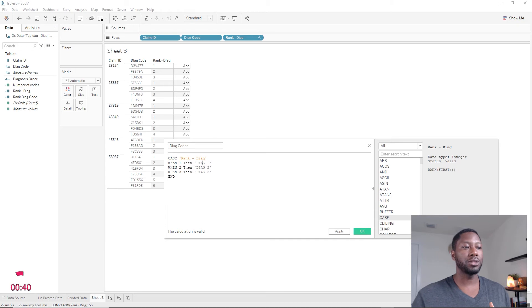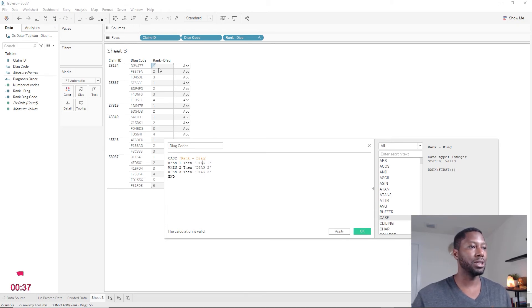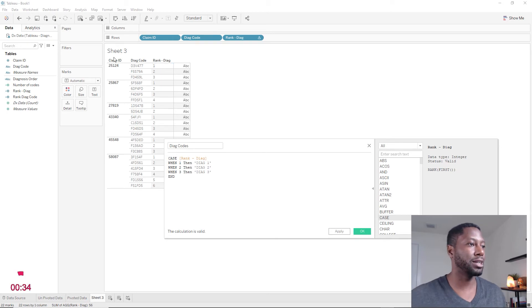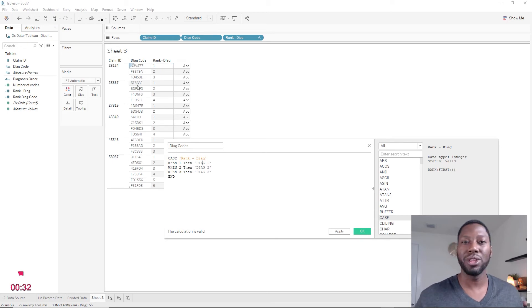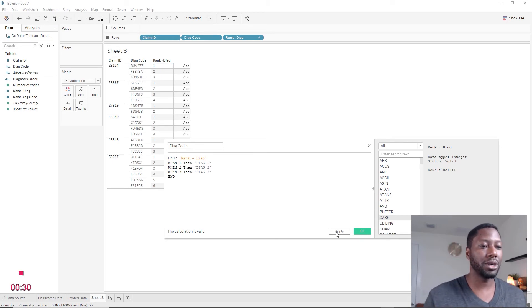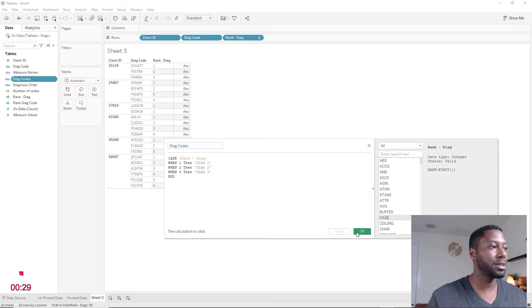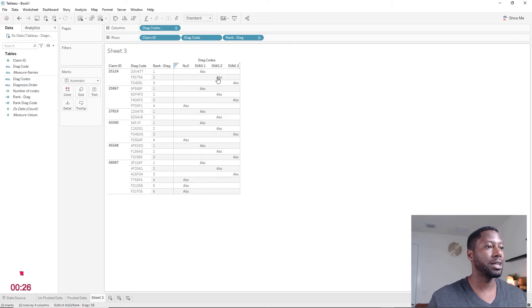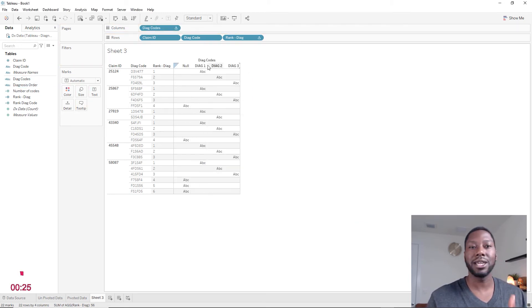Cool. So what I did was create these column headers. And the column header is going to be diagnosis one, two, three, four. And whenever it sees this one, it's going to just take it, pivot it, put that first diagnosis code in the column, second one, third, fourth, so on and so forth. So I'm going to hit apply and hit OK. And now I can take this and bring this into my columns. And now you can see I have pivoted data.